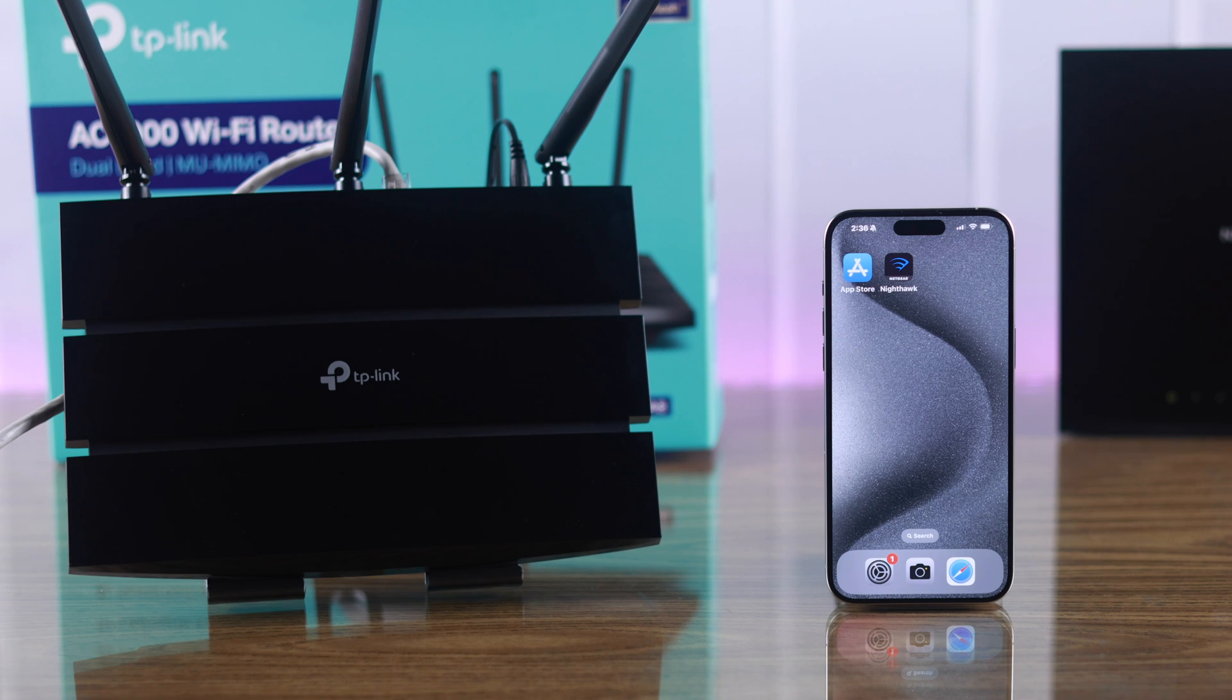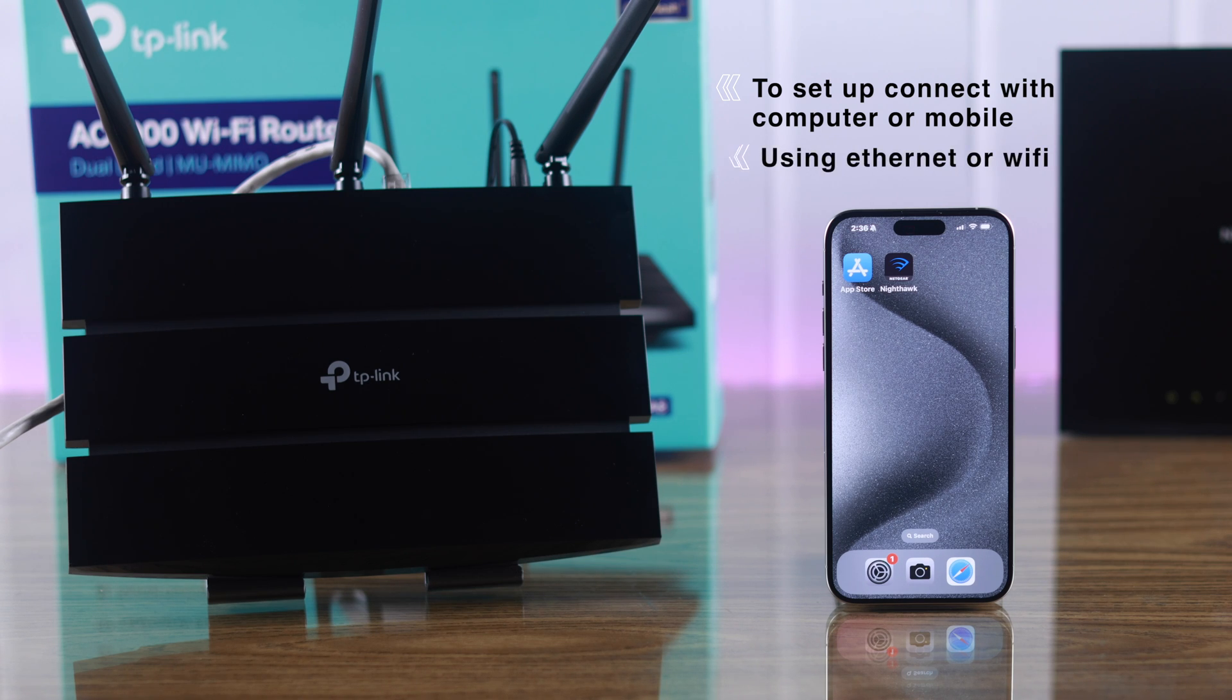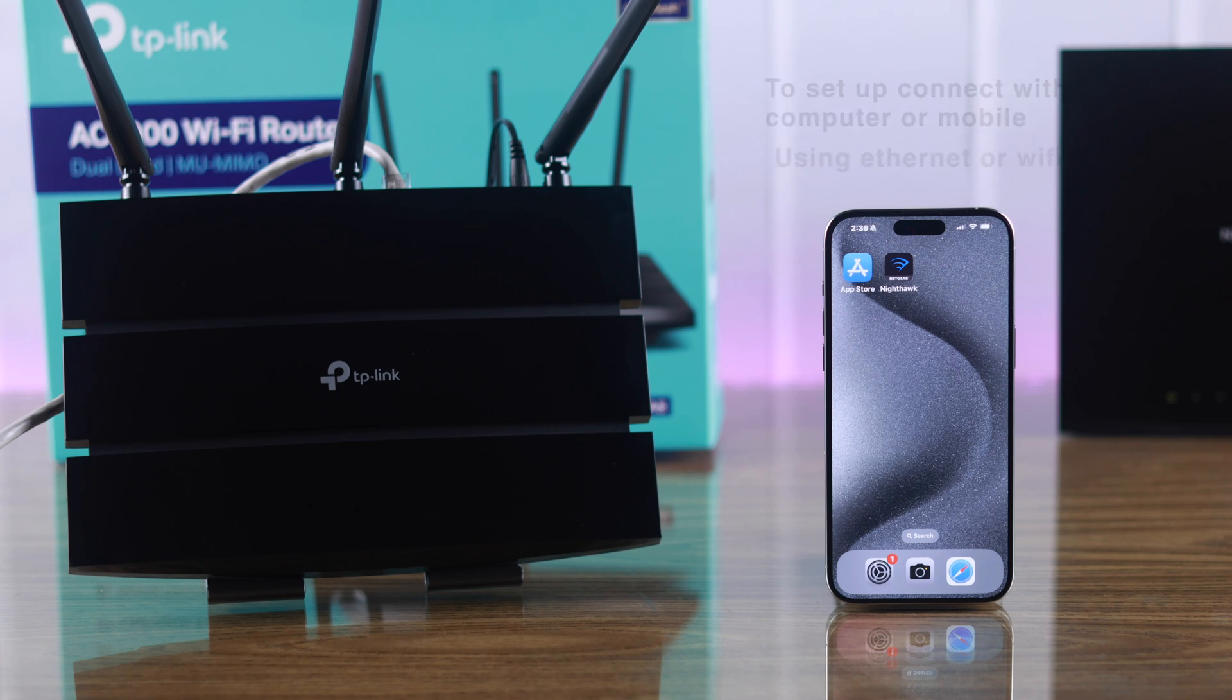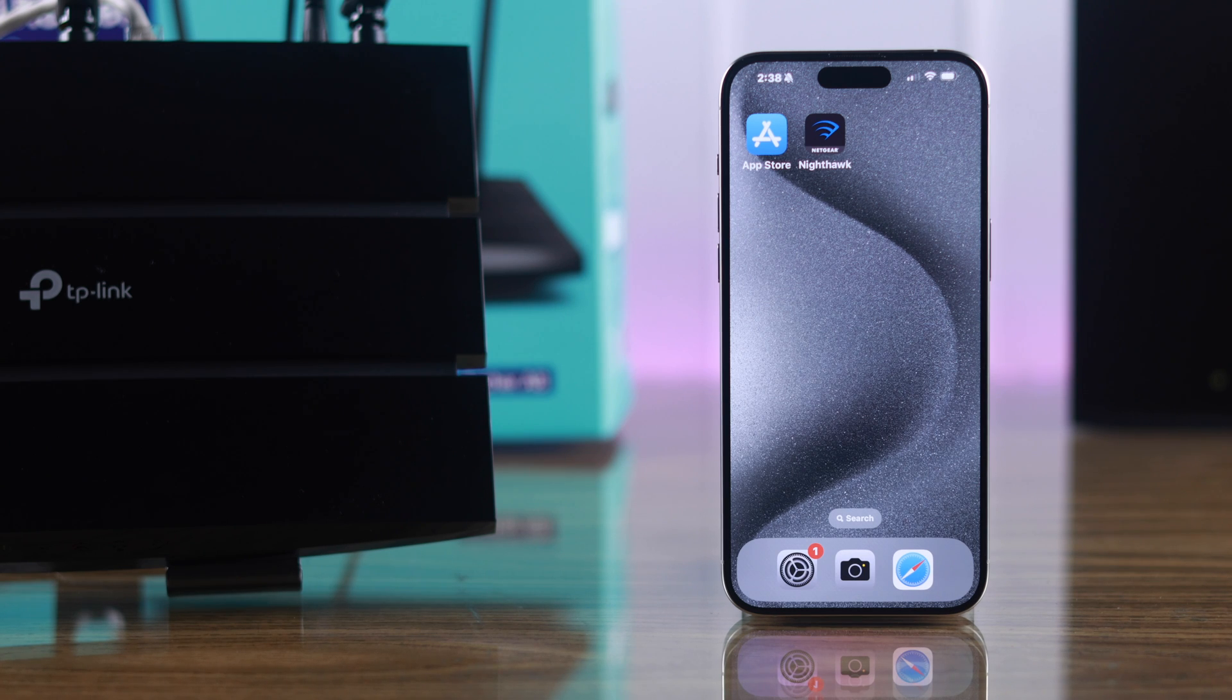After both of them are turned on, we can move to the setup stage. For that, you'll need to connect it to a computer or a mobile via ethernet or wirelessly through Wi-Fi. We're going to use our iPhone and connect to the router using Wi-Fi.